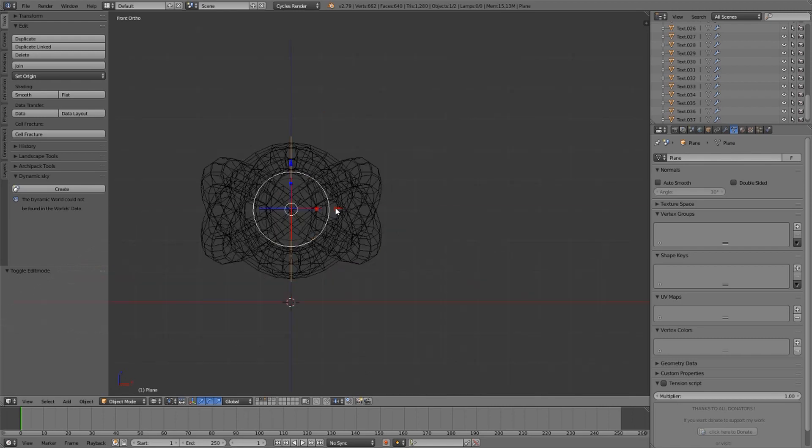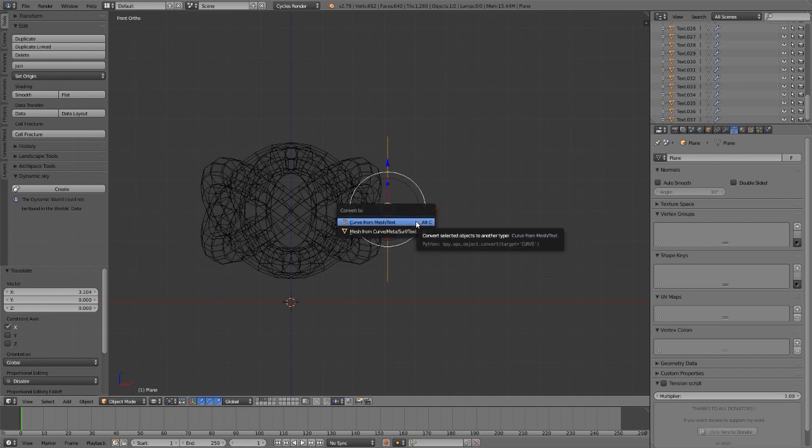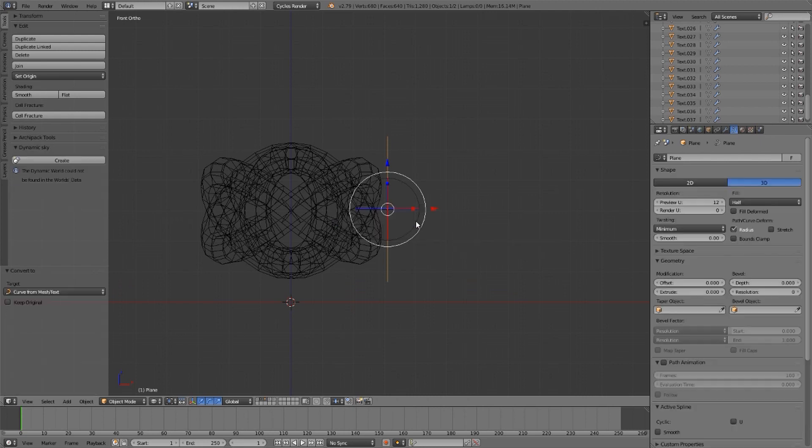What I'm going to do is slice that torus knot like it is nothing more than a hard-boiled egg. In object mode, I can press Alt C and convert to a curve from mesh.